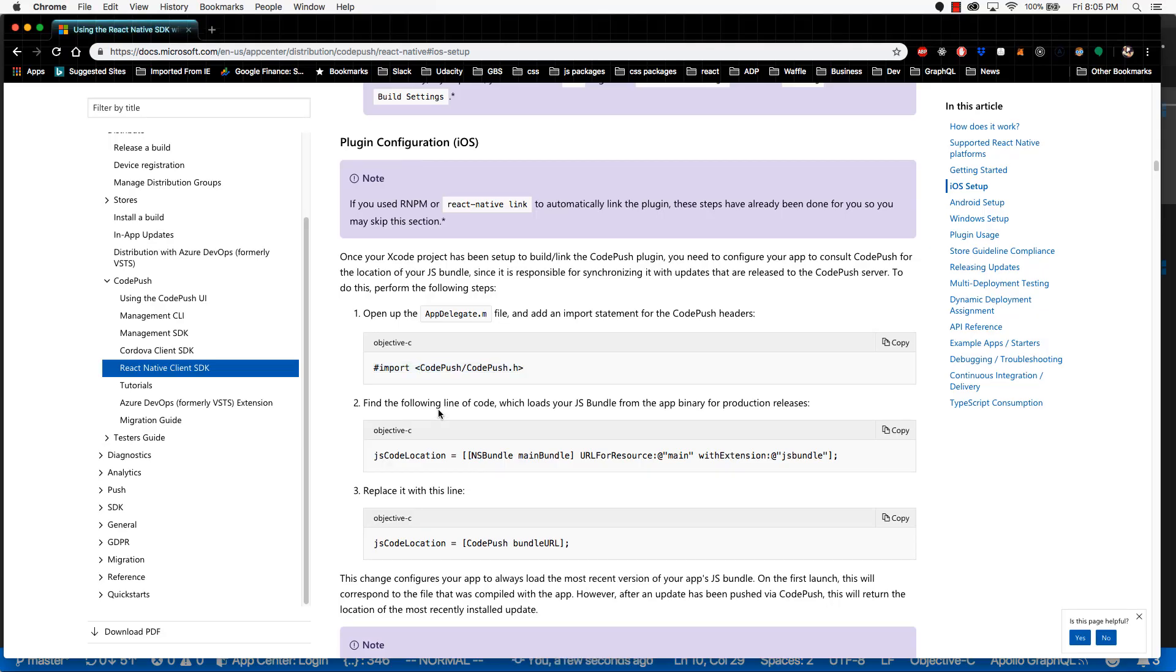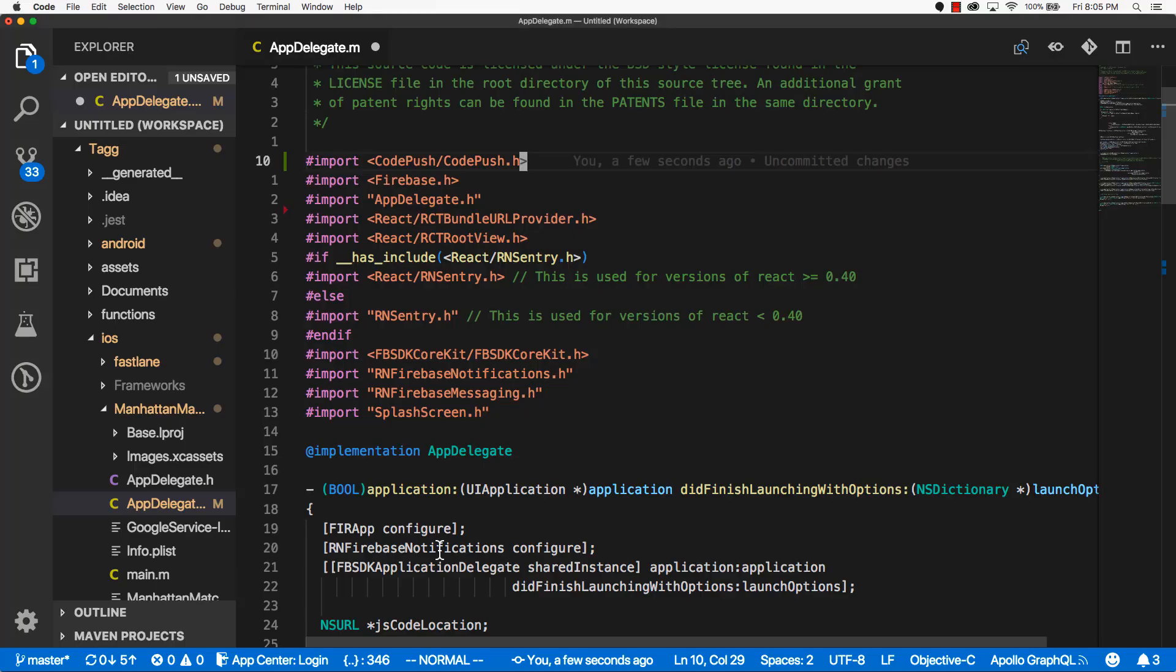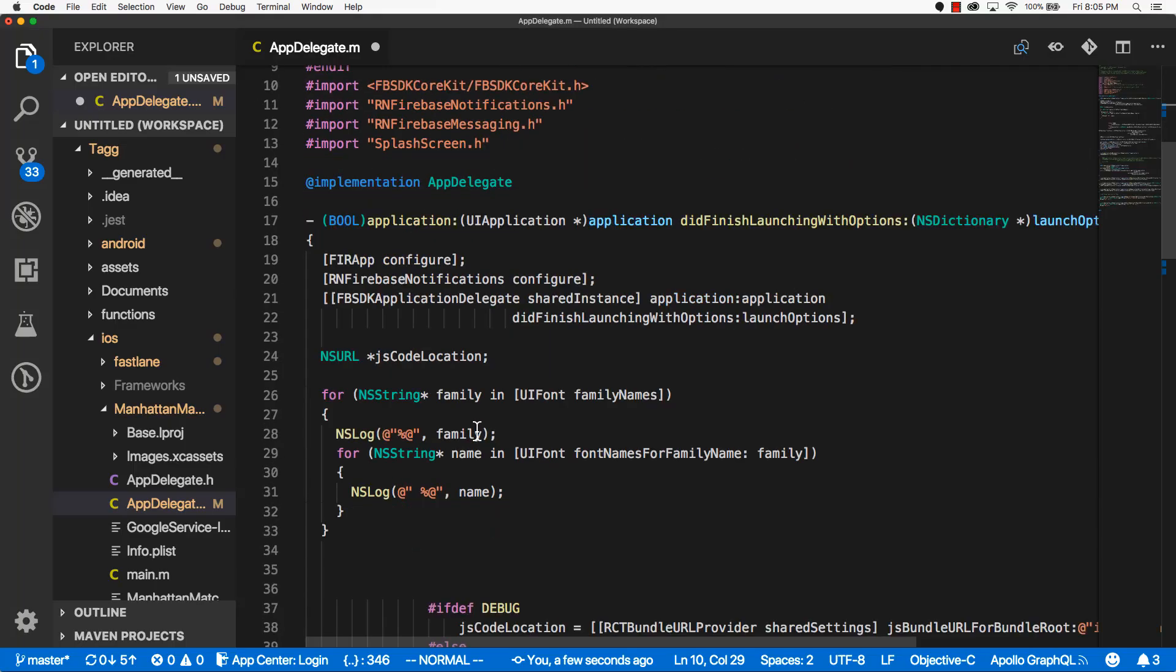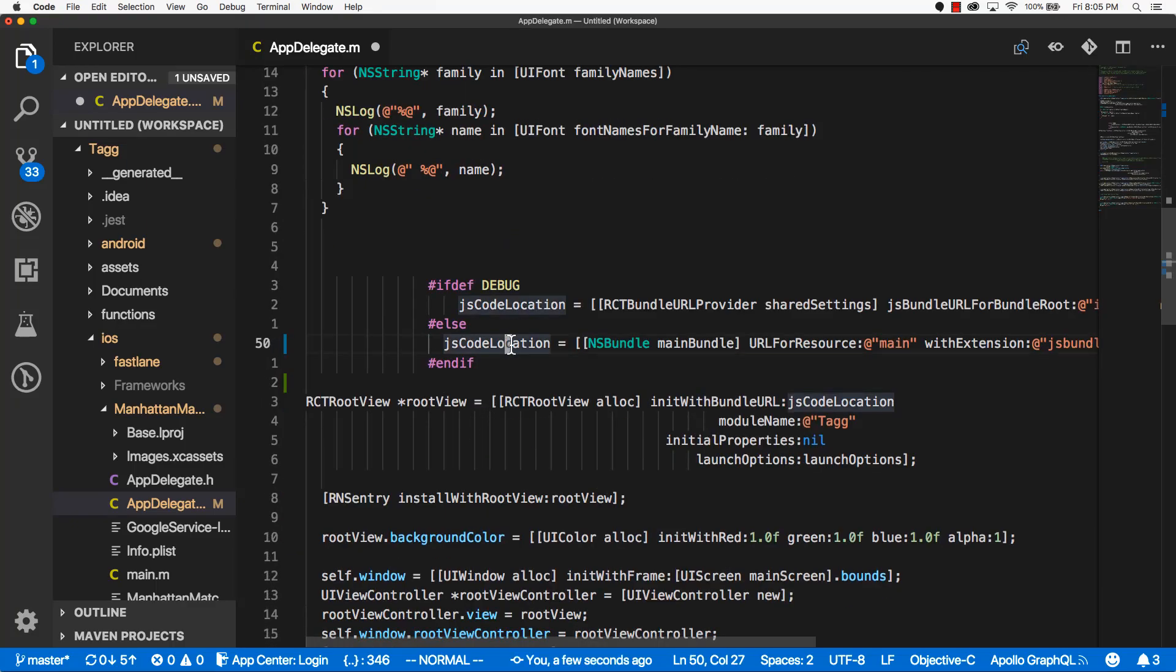And now the documentation says go and find this line, this JS code location, and replace it with this line. So I'll go ahead and copy this guy and go back to the code editor. And I'll scroll down.